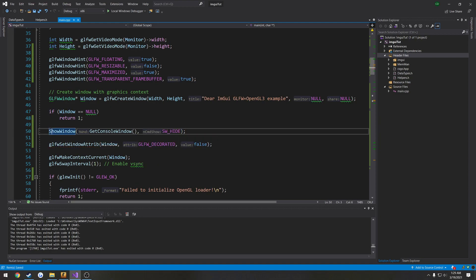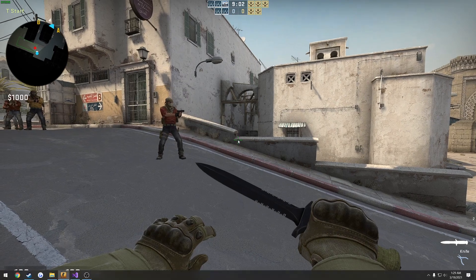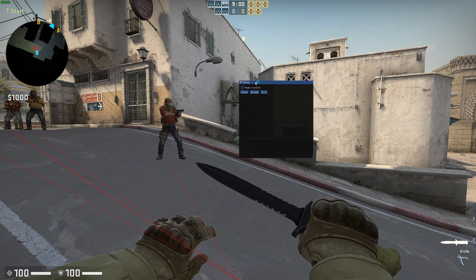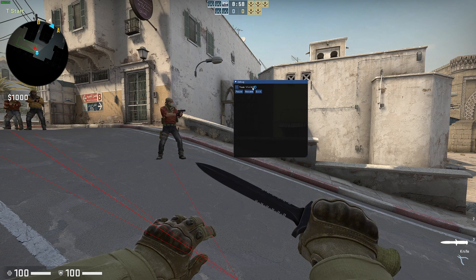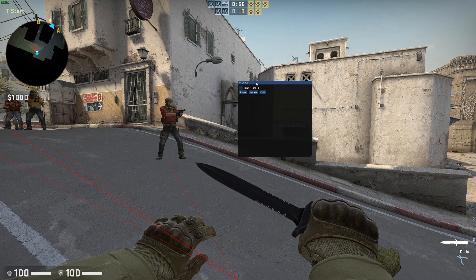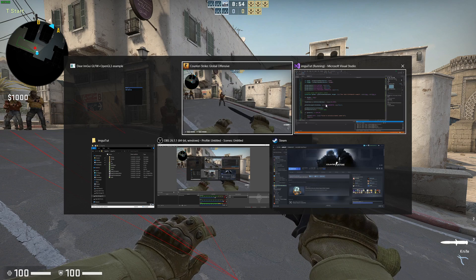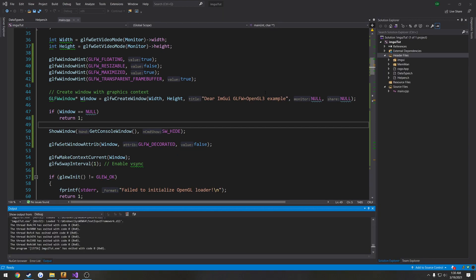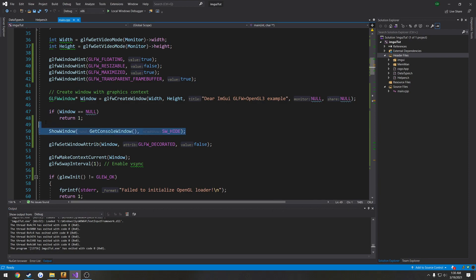So this line right here should hide our console window. Let's check it shows up and then it's gone after our menu gets drawn and it's completely hidden. So we don't have it in our task bar, anything. It's just out of the way. So it's not even minimized. We're as if it doesn't exist.